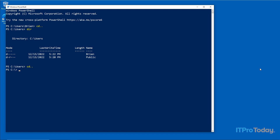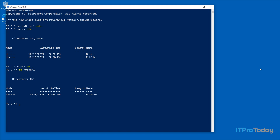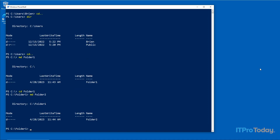I already showed you the DIR command. The next thing I want to show you is how to create a folder in DOS style using the MD command, which stands for 'make directory'. I'll type 'MD folder1' and press Enter — that folder has been created. To navigate to it, I'll use 'CD folder1'. We can also create subfolders: typing 'MD folder2' creates a subfolder, and 'CD folder2' moves us into it.